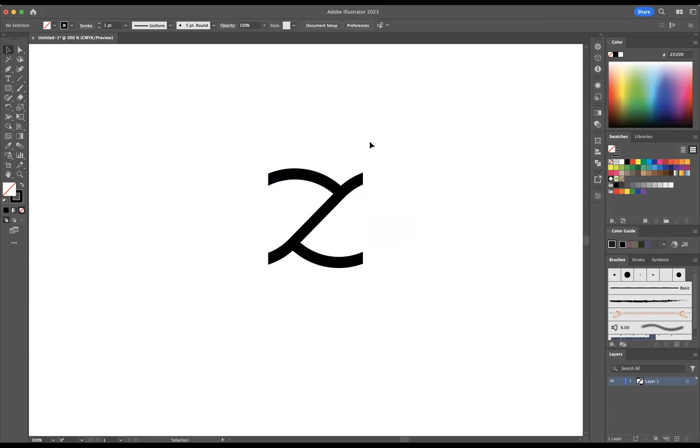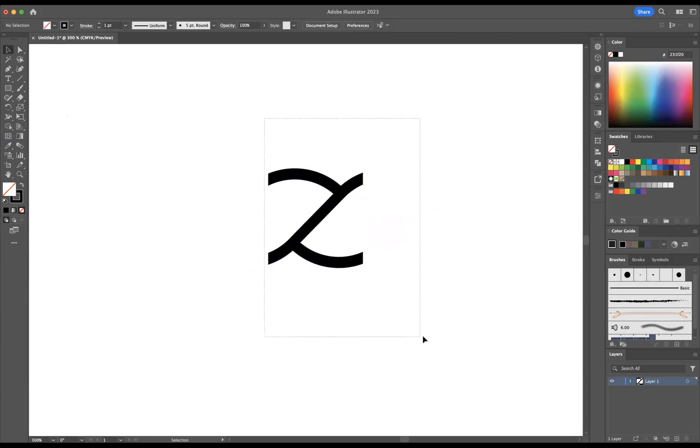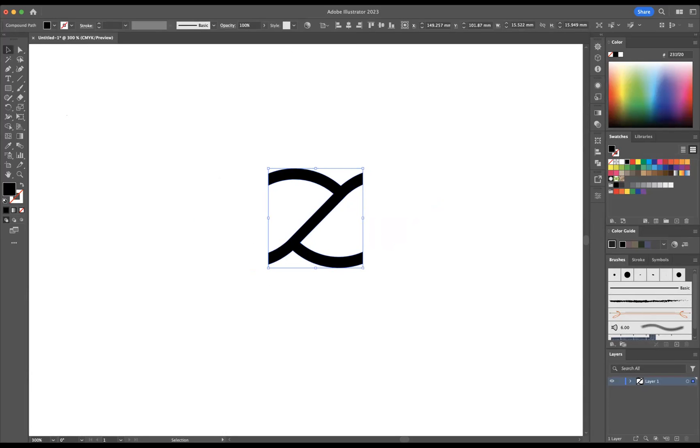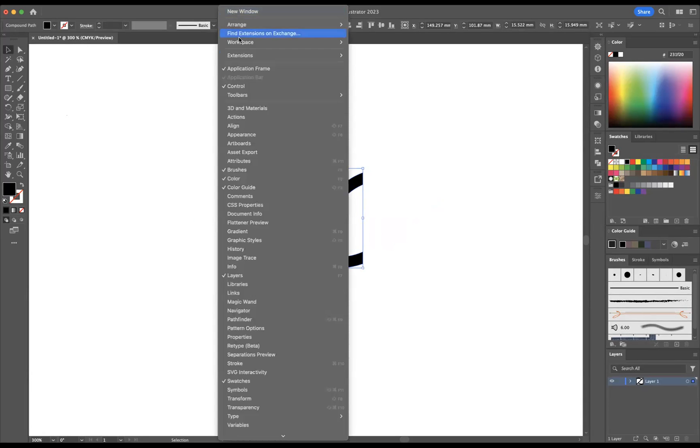Now I'm at a good point to start my brush. So I'm going to select everything like so and we're going to come to our Brushes window. If you don't find it in your workspace, it's always situated in Window, Brushes.